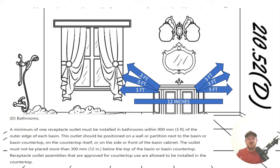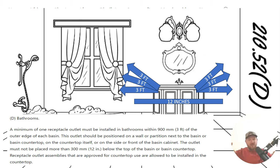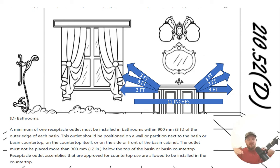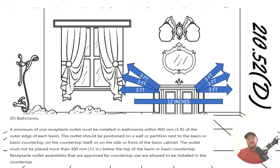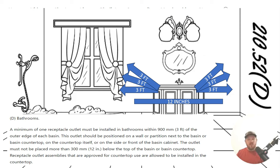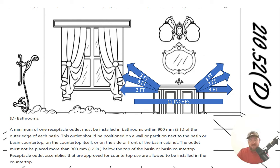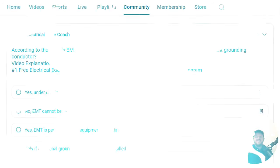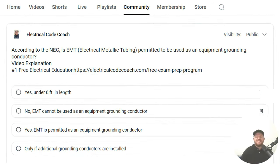And then let's talk about this third part here. It says receptacle outlet assemblies that are approved for countertop use are allowed to be physically installed in the countertop, like a pop-up or something like that. Now, you have to be careful with this last part here. There are two different major type of listings for these receptacles that are in, like, the pop-up receptacles. There are some that are listed for work surfaces, and there are some that are listed for countertops. You are going to have to have the one that is listed for a countertop if you're wanting to install it in a kitchen island or a kitchen countertop or in the bathroom countertop. It cannot be the one listed for work surfaces. There is a time and a place for that, but it's not around heavy water usage here.